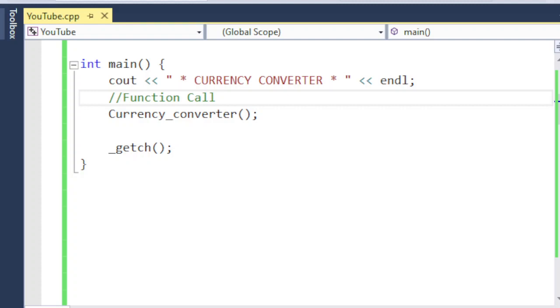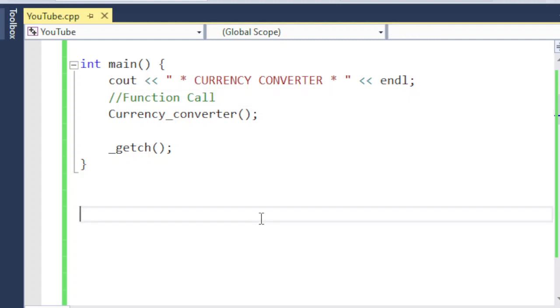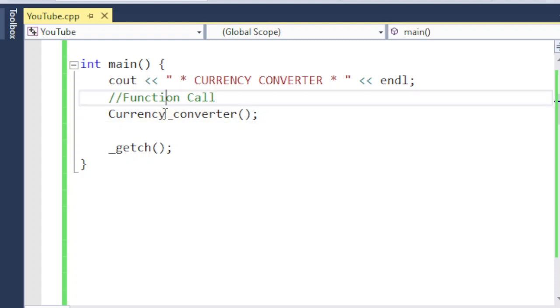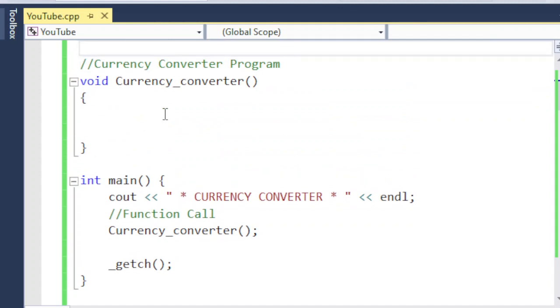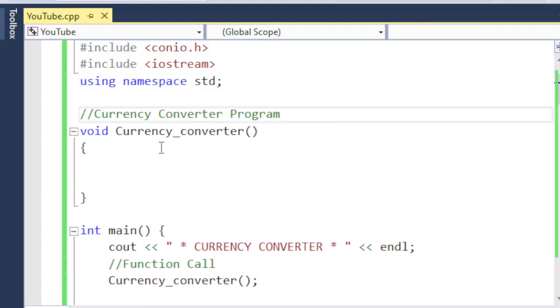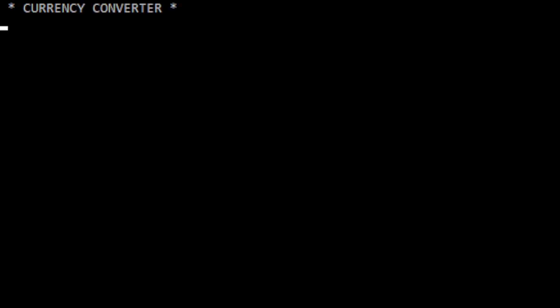Hi, welcome to my channel Learning with Khatak. Today's short tutorial is about making a program that converts different currencies into Pakistani PKR. I have a main function in which I'm going to call a function called currency_converter, which I have defined above the main function. If I run it at this stage, it will just print 'currency converter' because the main function only has that one cout statement.